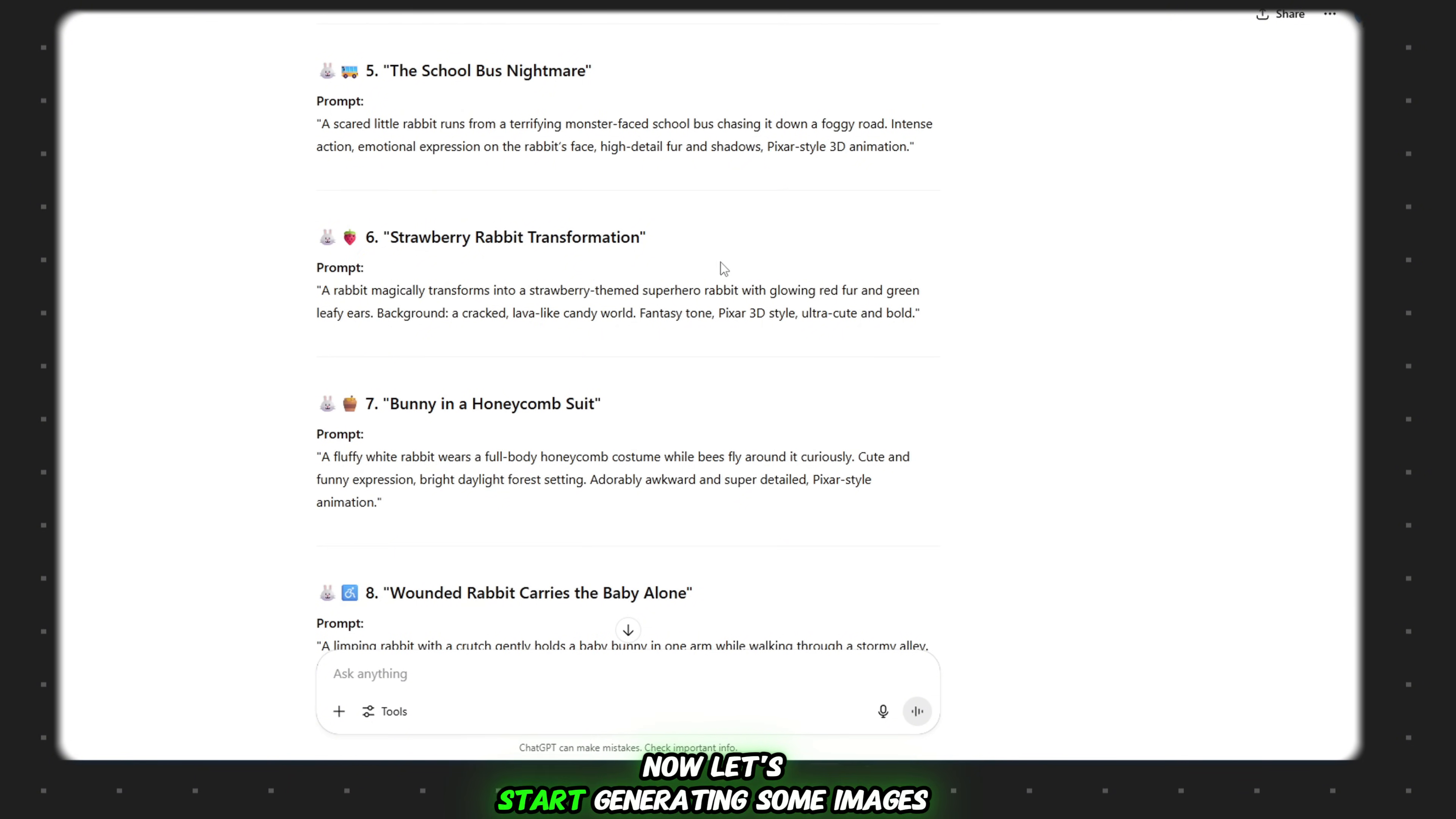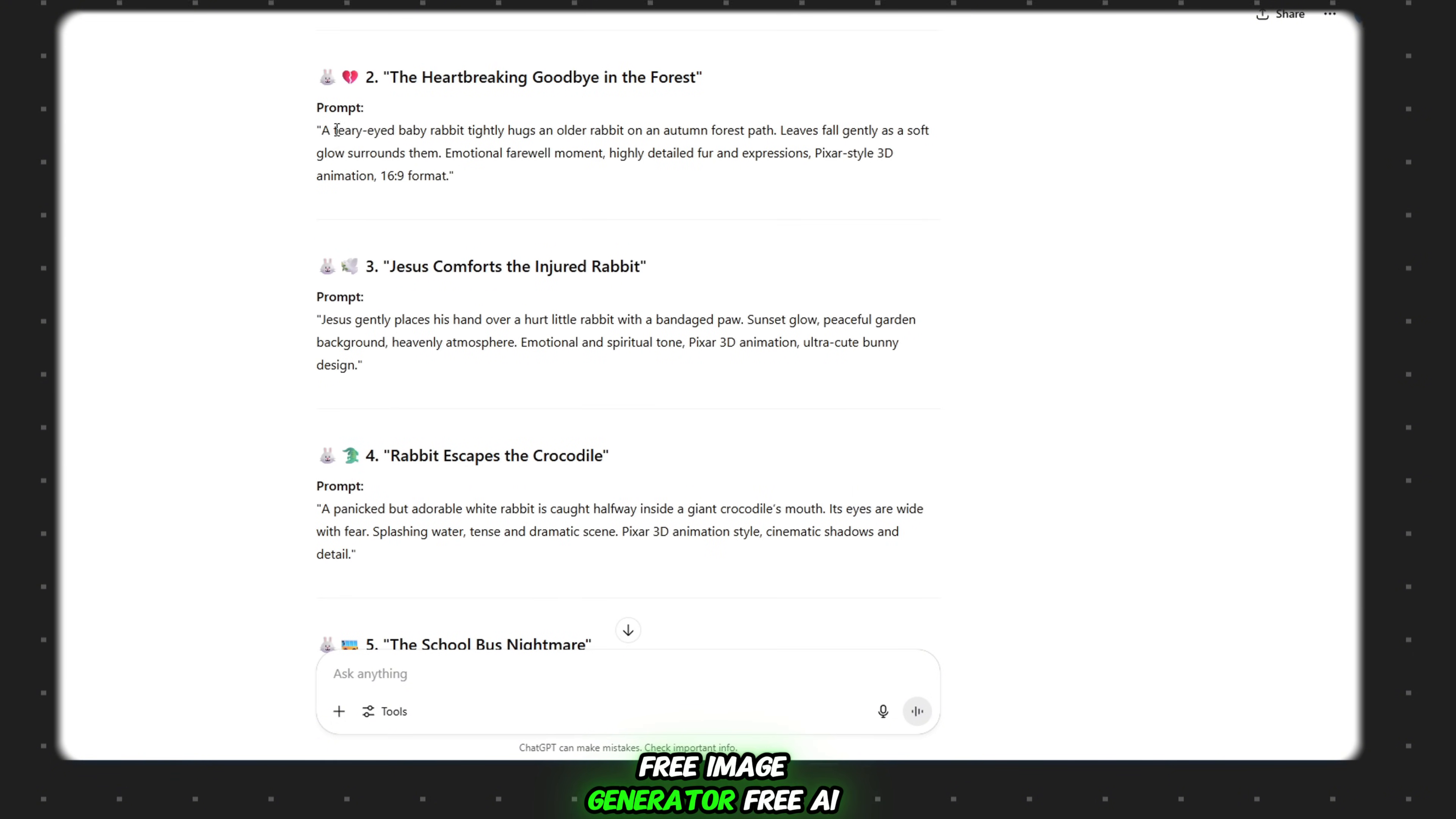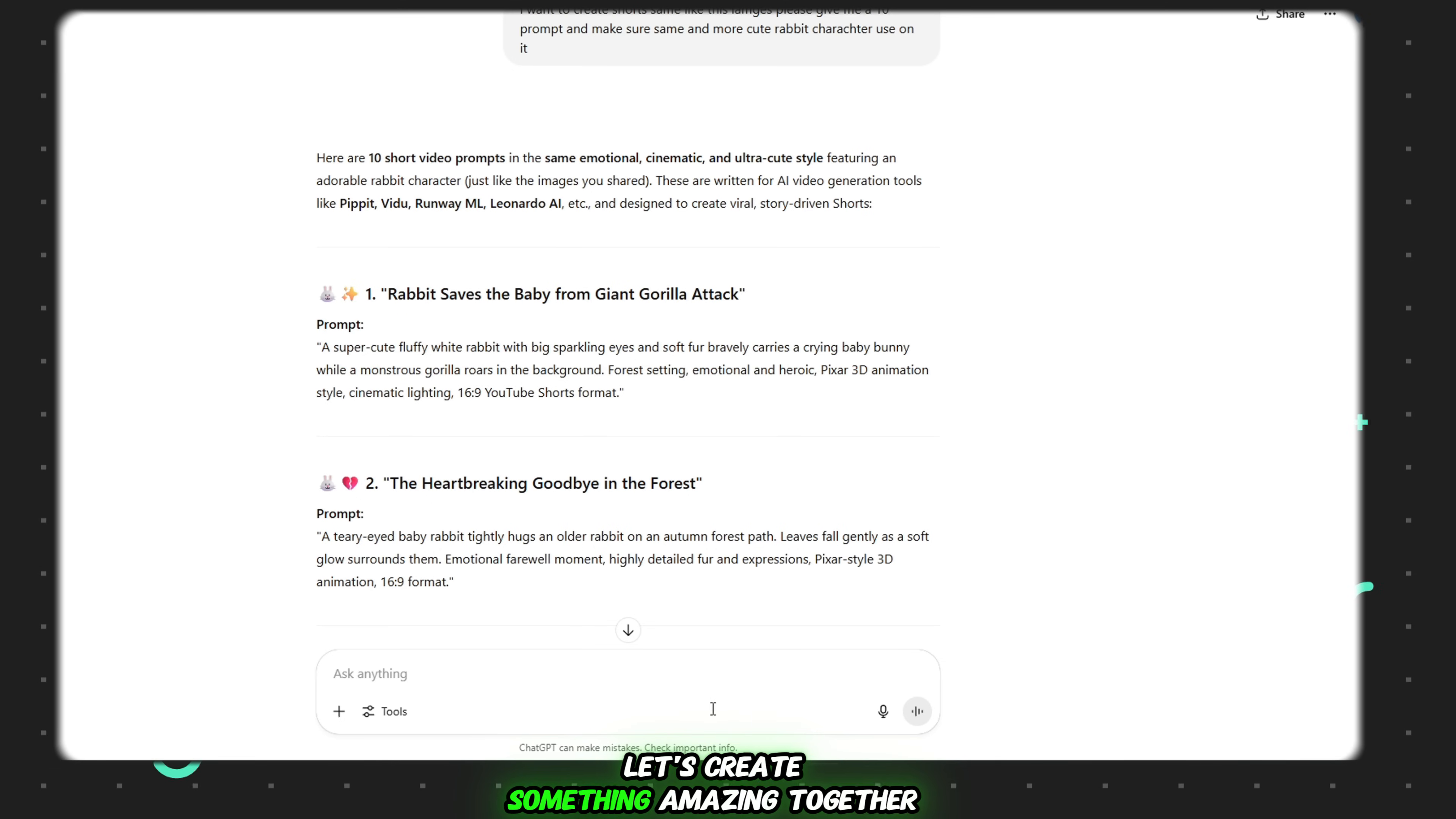Now let's start generating some images. And yes, I promise everything I'm about to show you is 100% free. No hidden charges, no credit cards, nothing. Free image generator, free AI video generator, no watermarks, no cost, ever. So what are you waiting for? Just copy the prompt from ChatGPT and follow my lead. Let's create something amazing together.